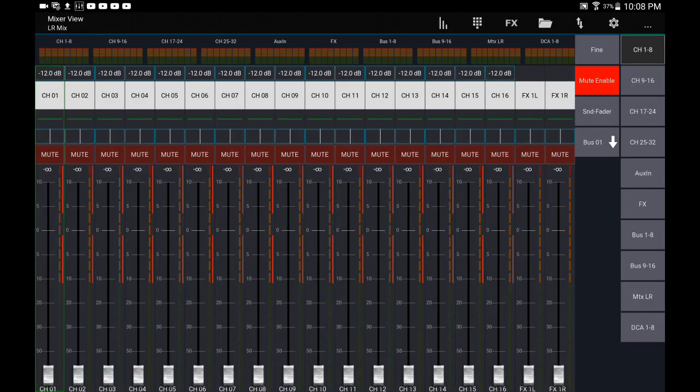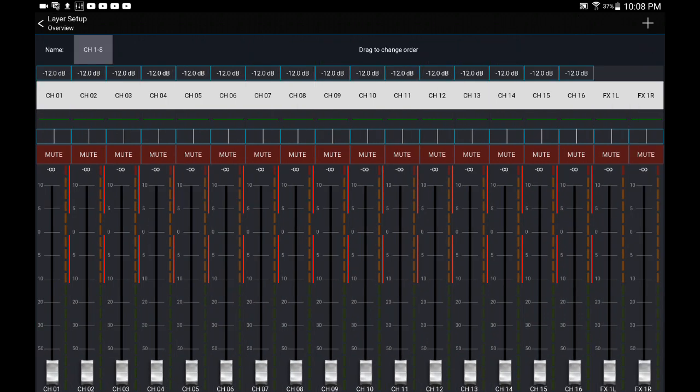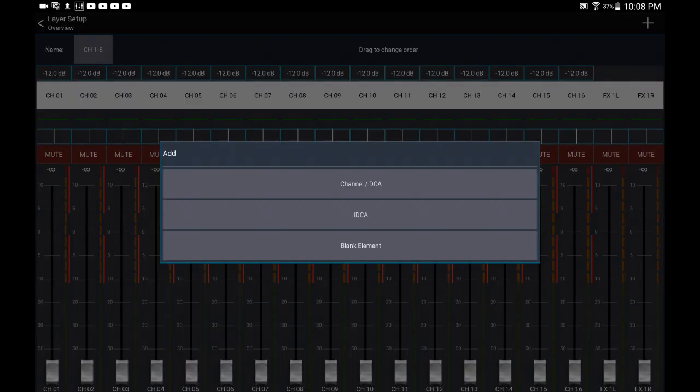There you go. So now let's say I wanted to go a little bit step further and I want to go back to that layer edit. And I'm going to put - you can put DCA's or blank elements.